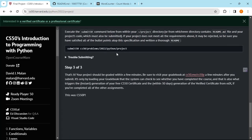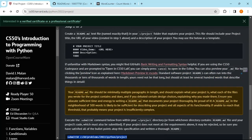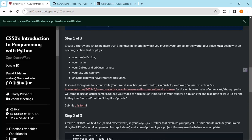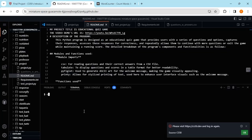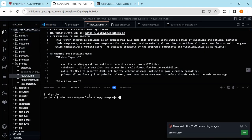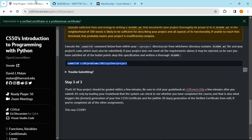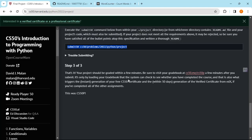If you have been working through the introduction to programming with Python course, you're familiar with these requirements. After you've done all of these — posted the video, written your readme — you can go ahead and run a command in your terminal after navigating to your directory where the code is. And voila, the code runs properly. That's how you submit your final project. You get your certification within a few minutes. If you want a verified certificate, you can register and get the verified certificate from edX if you've completed all of the other assignments.